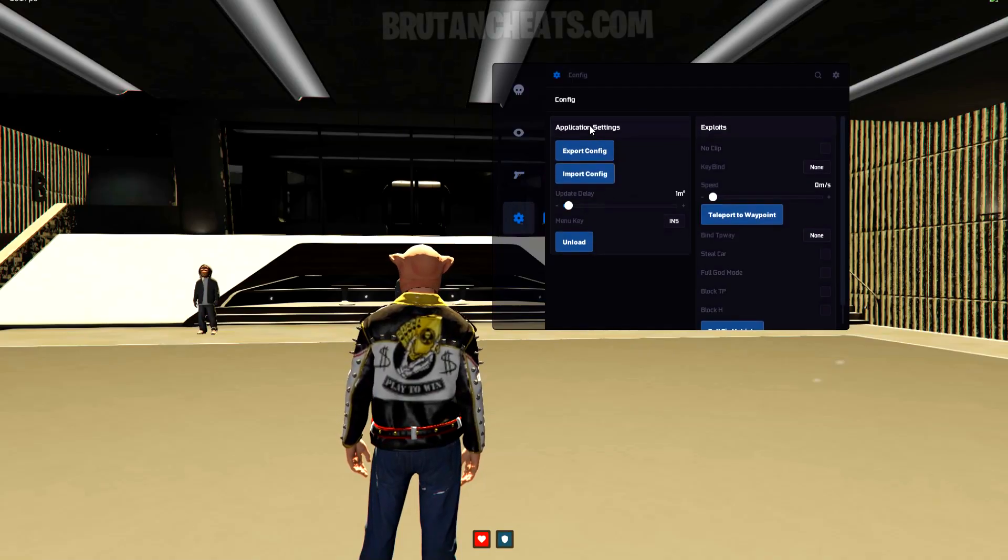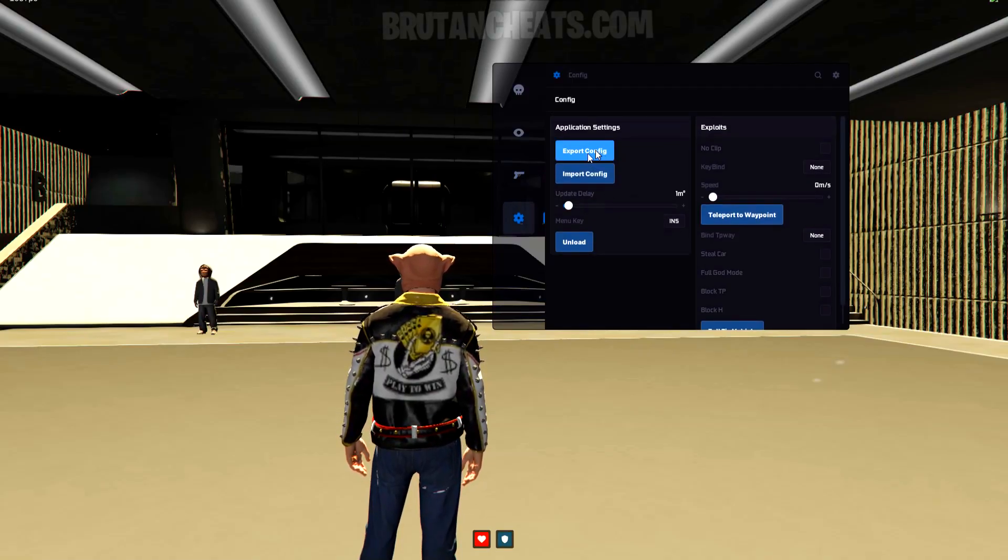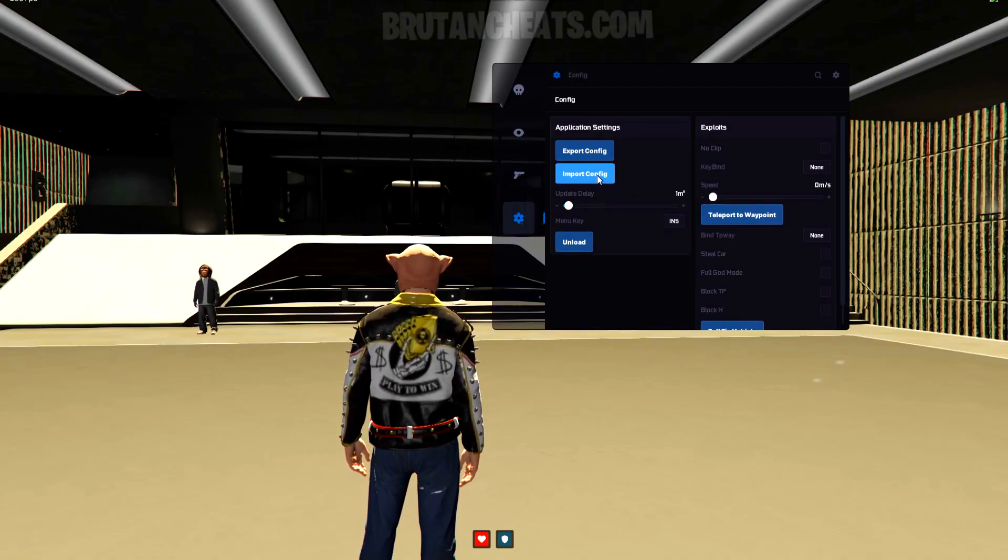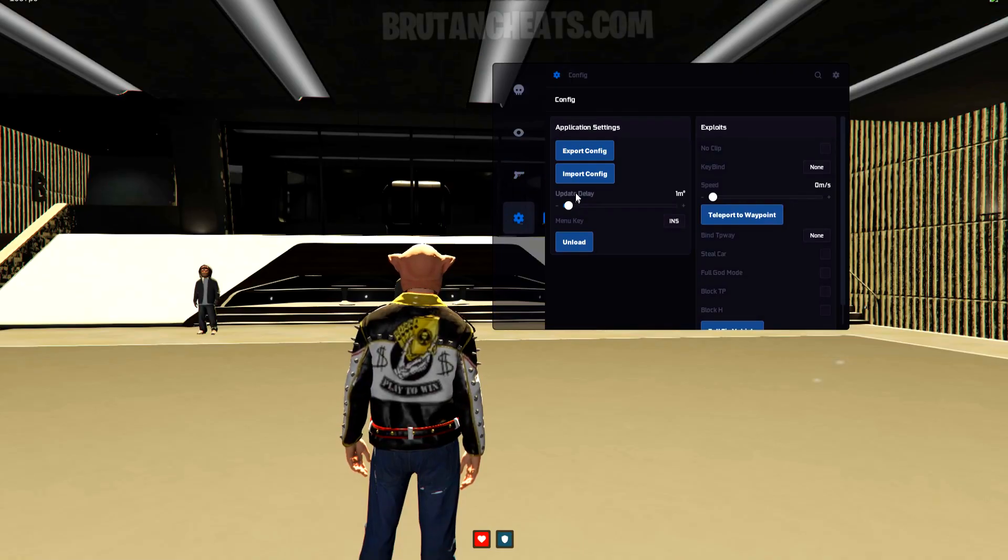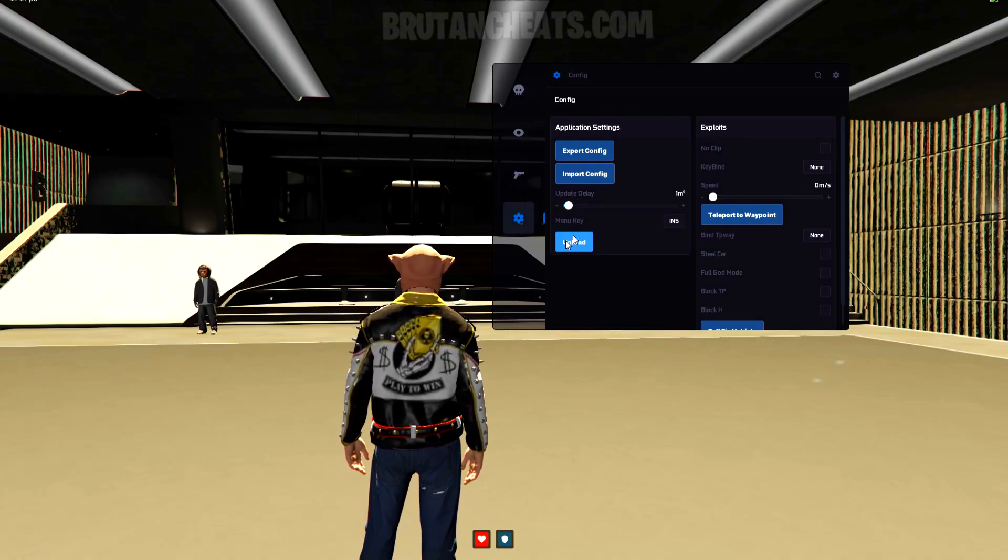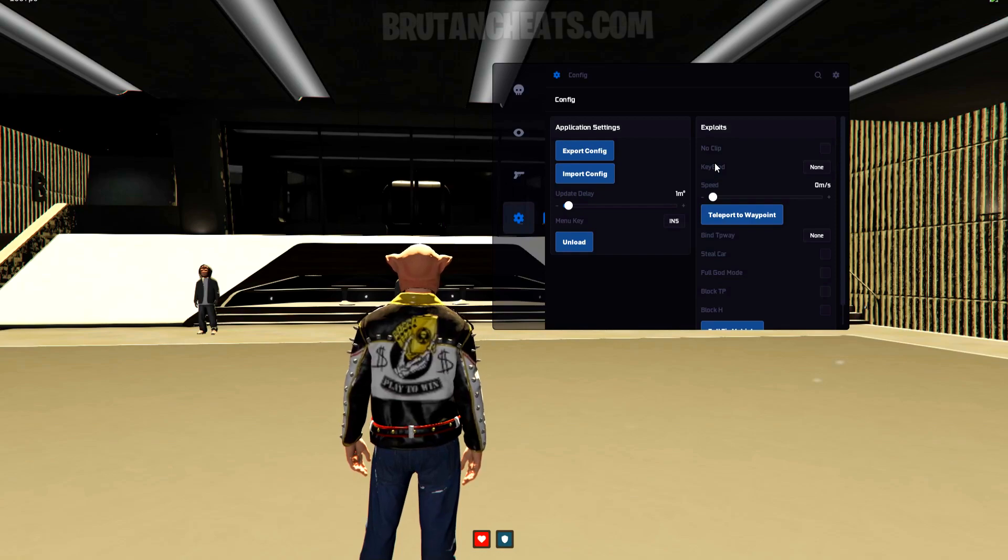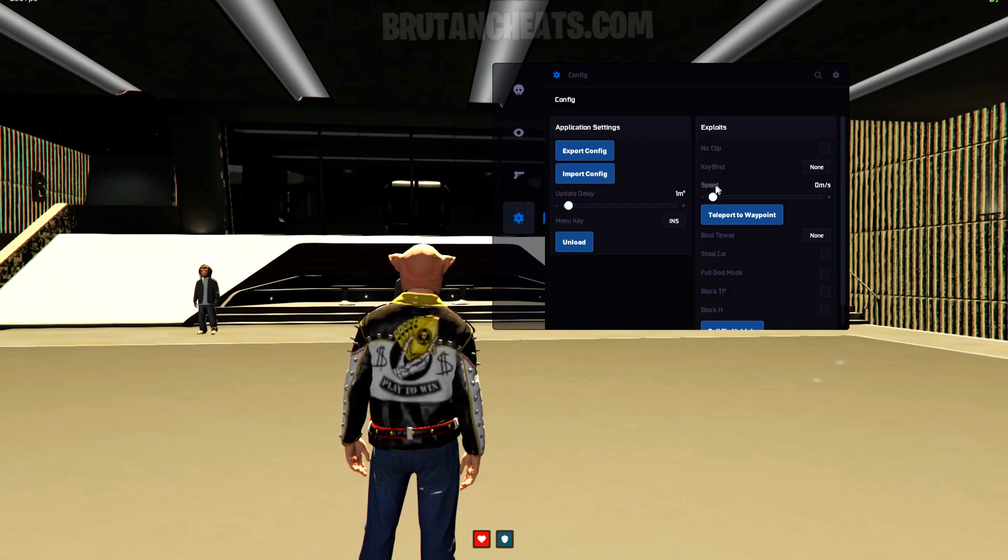And on the config section, we got option to export and import config, change the menu open key, no clip, teleport to waypoint, change the speed, steal cars, full god mode, and option to fix your vehicle.